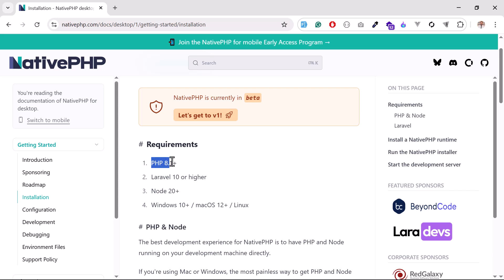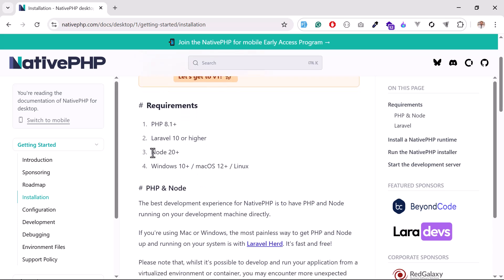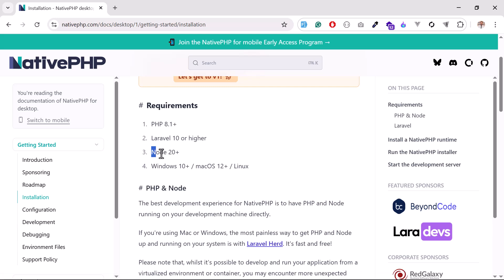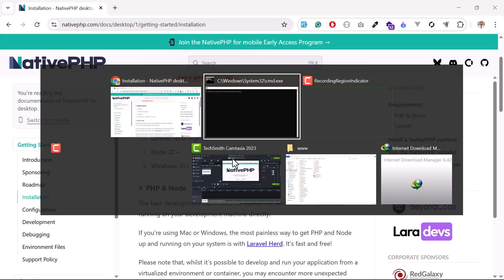First, your PHP must be 8.1 or higher, then Laravel 10 or higher, but make sure it's not Laravel 12 currently at the moment when I'm shooting this video. Then Node.js 20 - I currently have Node.js 20.08. And then your Windows should be 10 or higher, and also Mac.